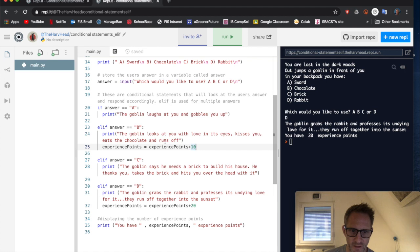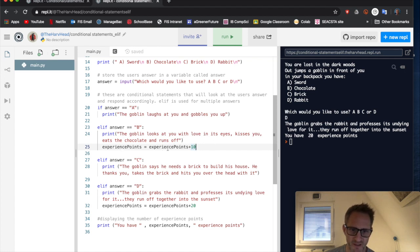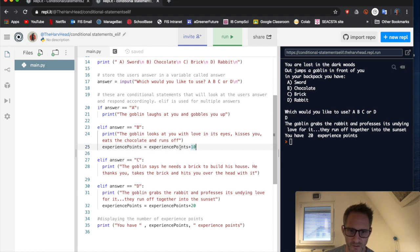And we're also going to change the experience points. So look, if they fallen, they loved us, they kissed us, the goblin did, we're going to get some experience points. So it's experience points equals whatever it was before, zero to start with, plus 10.